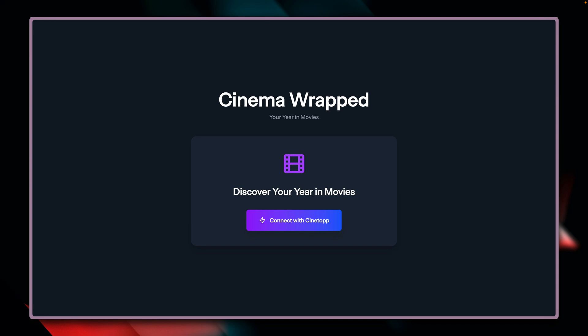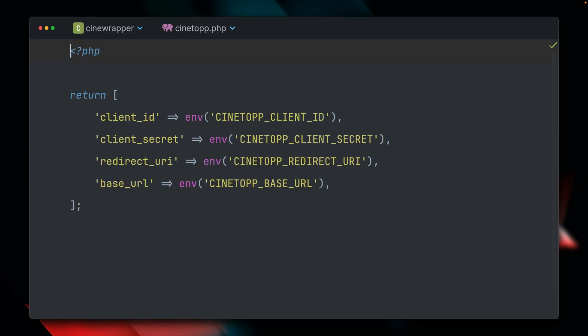But how can we make use of this in a client? Cinema Wrapped has already created a client — think of this like creating an OAuth application on GitHub, where you get credentials to use in a different application. Inside the Cinema Wrapped codebase, I'm using the credentials obtained through the client I created on Cinetop. This is typically a client ID, a secret, and a redirect URI. When you log in to Cinetop to grant Cinema Wrapped access to your data, you get redirected back to this application. All those credentials are stored in my environment file.